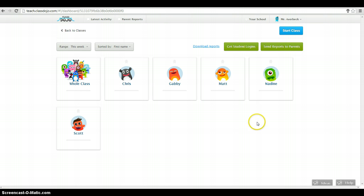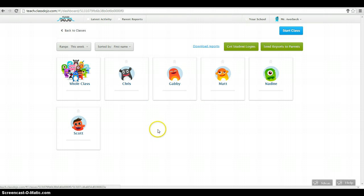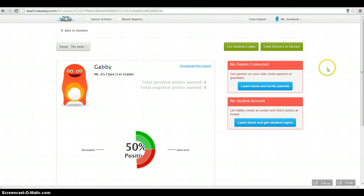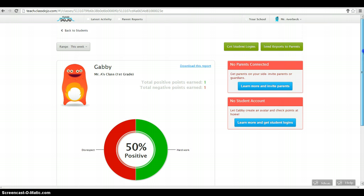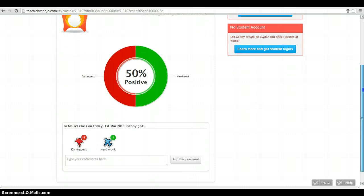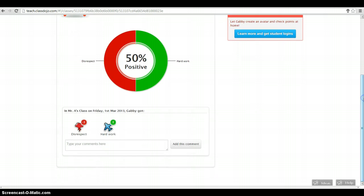Now, here's where the neat part goes. I can look at reports. If I just want to find out how did Gabby do today, I'm going to click on Gabby. And I can see she gained a point for hard work. She lost a point for disrespect. I can see exactly when this happened here on today's date.